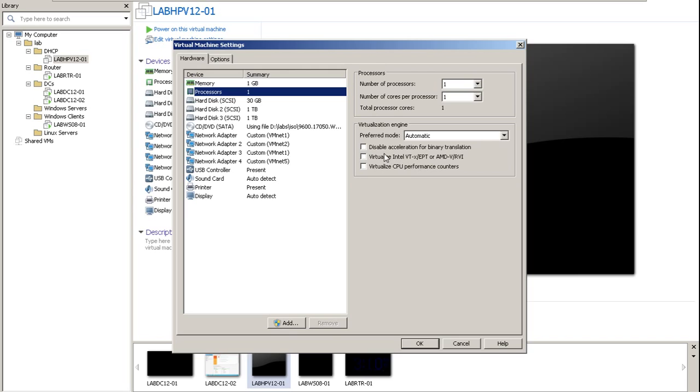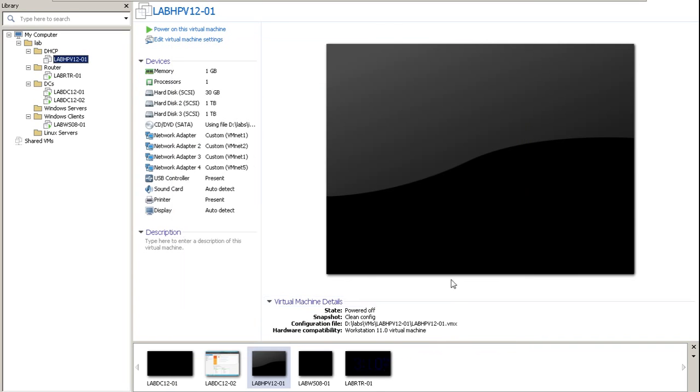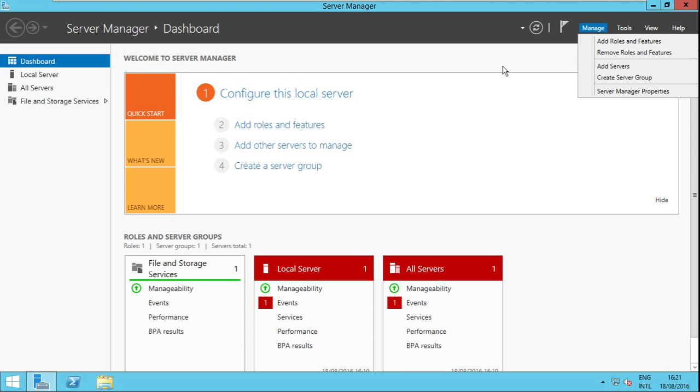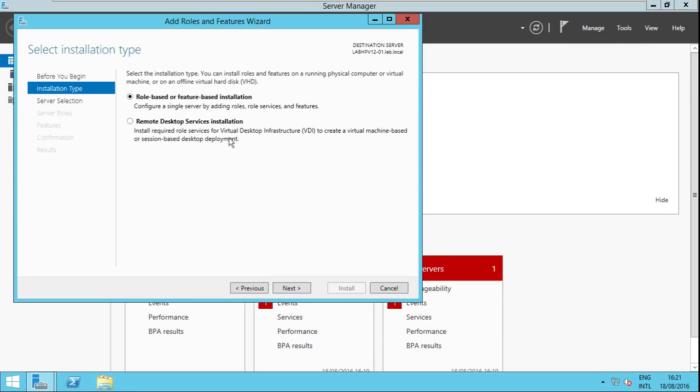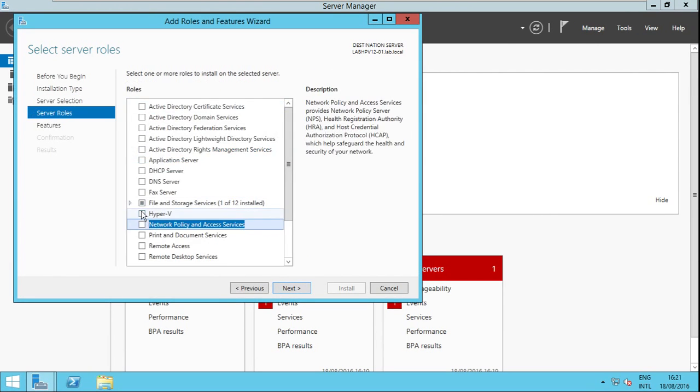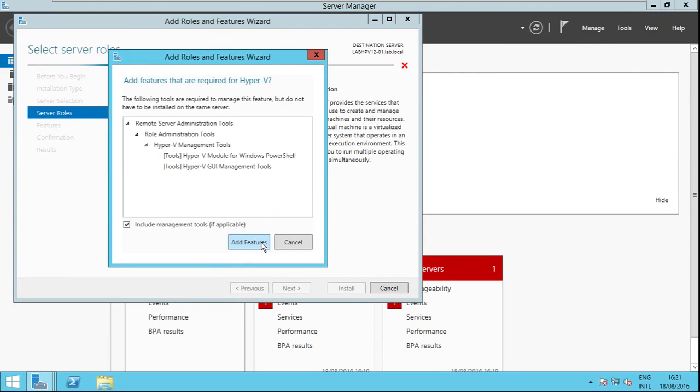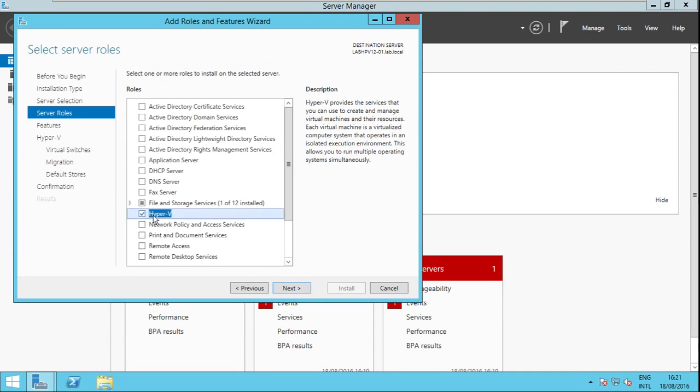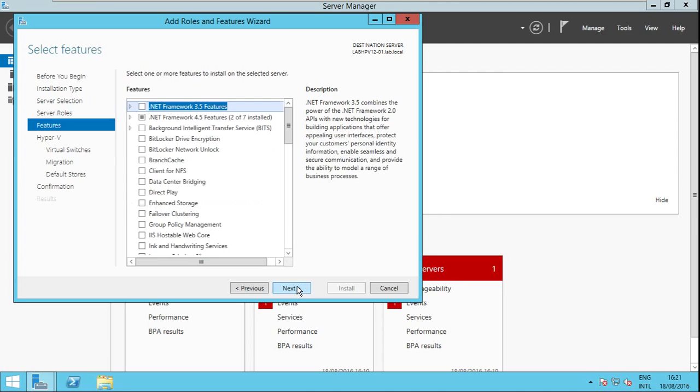Okay guys, the server is now back online. Let's try to install the Hyper-V role again. Add feature and yes, no more errors received so we are now able to proceed with the installation.